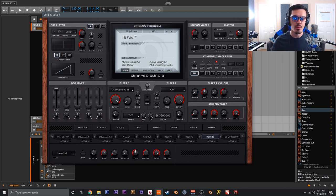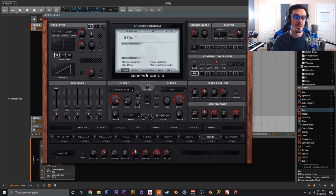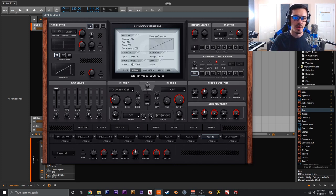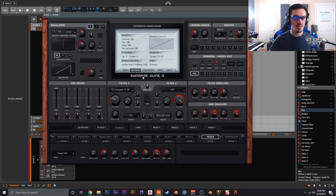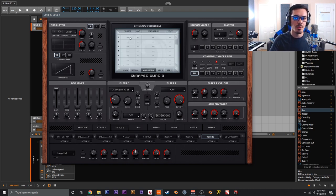Next let's touch on audio rate modulation. A classic example is filter FM on a hardware synth, usually done with the sub oscillator or noise oscillator. To do this in Dune 3, go to Settings and under Modulation Rate select 'audio rate / highest CPU.' Just keep in mind this is the highest CPU usage setting, so be careful with big multi-timbral patches. For something basic like filter FM, it shouldn't cause a crazy CPU spike.